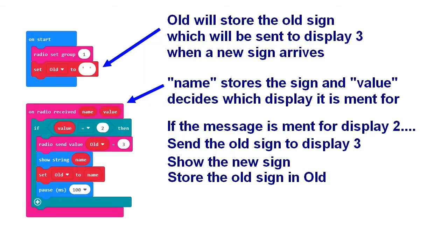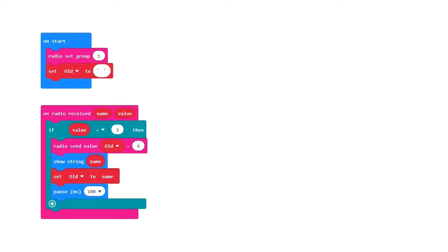Micro bit number two contains this program. It receives the character from the micro bit that makes the readings and passes it on to micro bit number three. The program for micro bit number three is the same, but the numbers here must be changed. And the same must be done with the other micro bits.